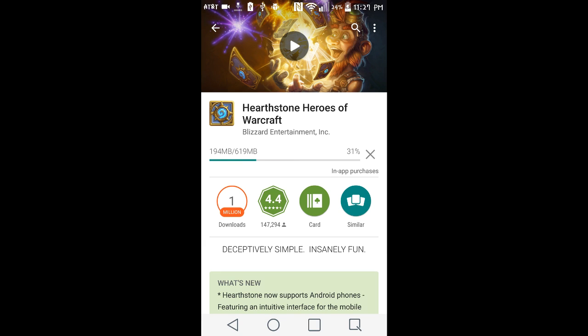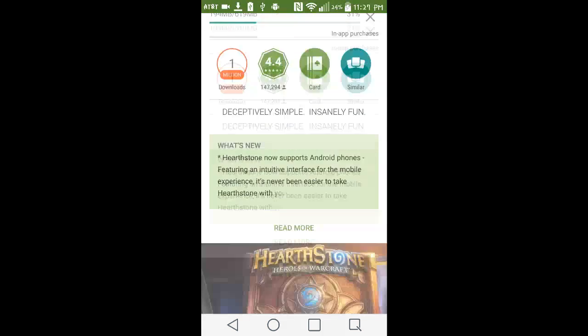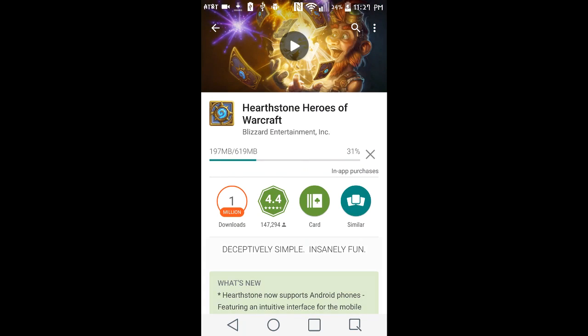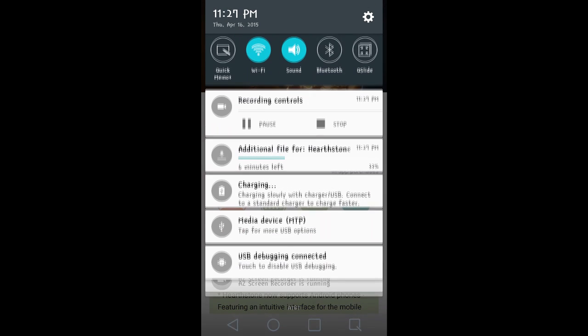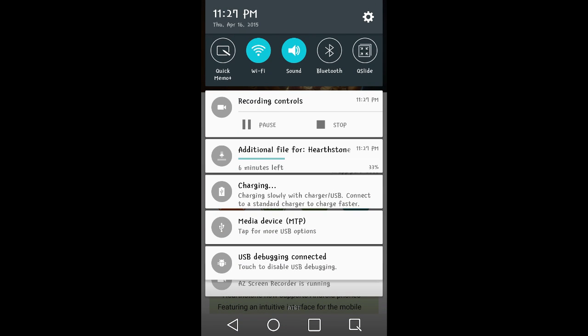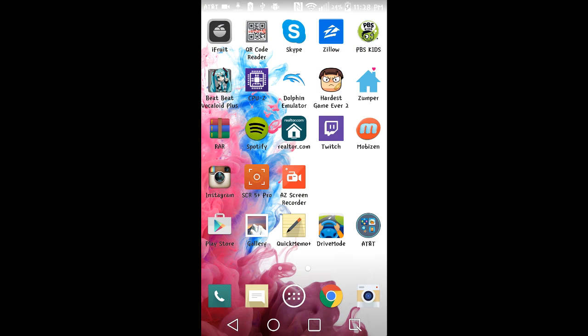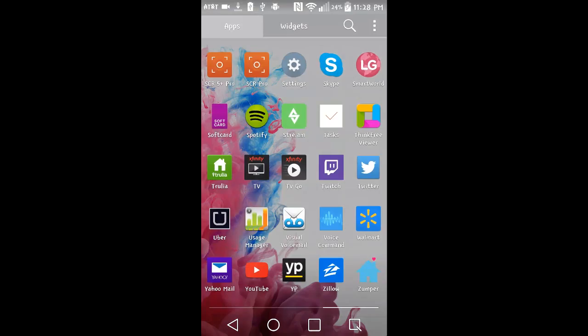Hello, Epic Cincinnati here, and I tried installing the Hearthstone Heroes of Warcraft game on Android on my LG G3 smartphone.